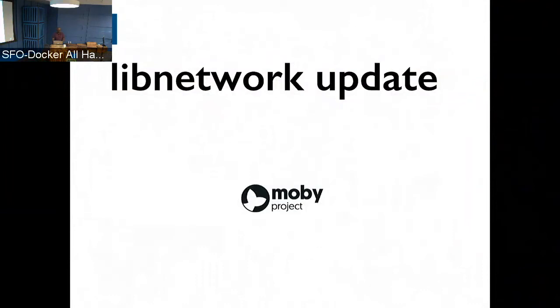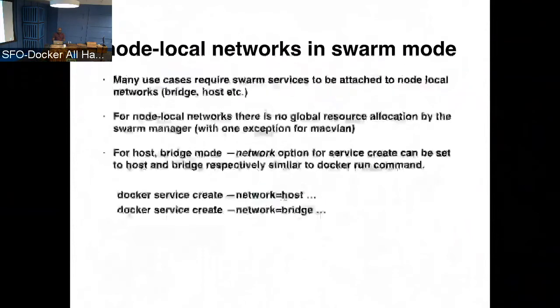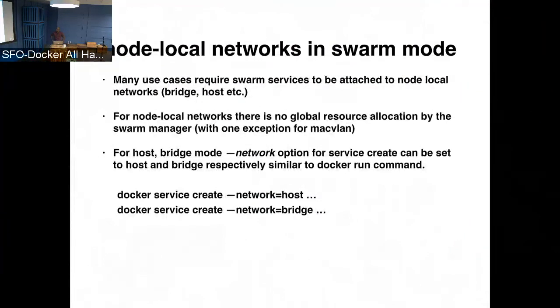I'm Santosh, I work on Docker networking. So today, I just want to give a couple of recent changes in networking. One is the node local networks in swarm mode. So till recently, when you create a swarm service, you can attach it to an overlay network, or if you publish a port, it automatically gets connected to the ingress network for the routing mesh.